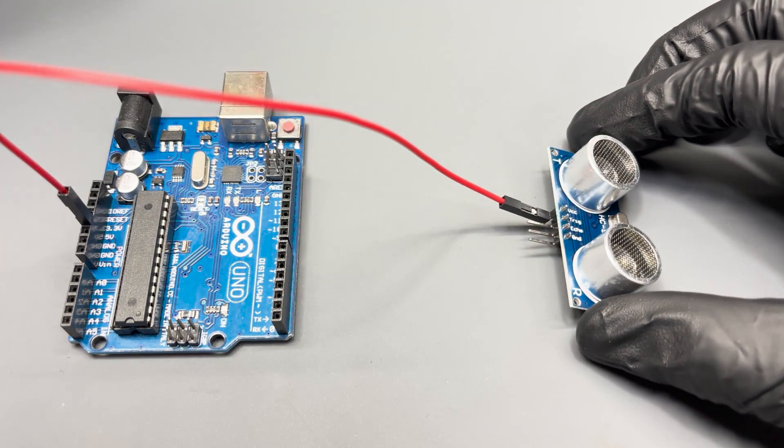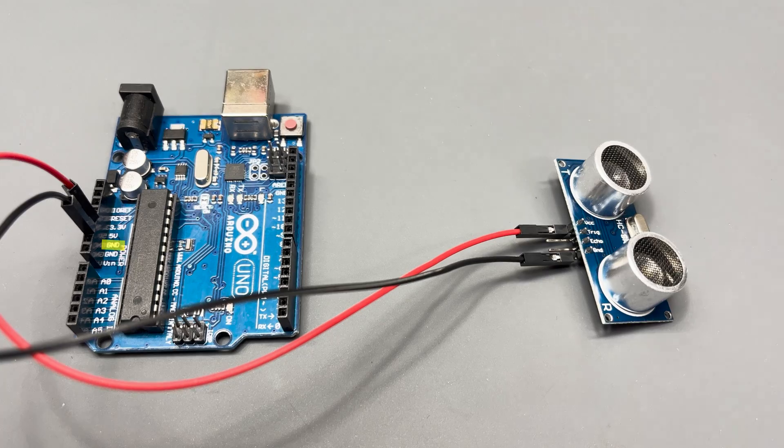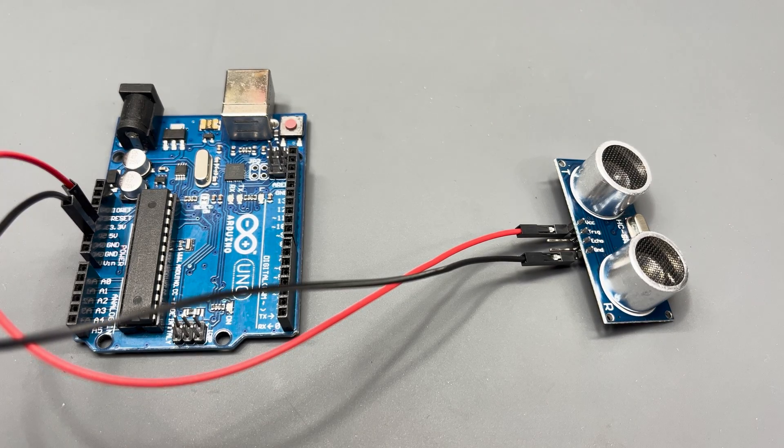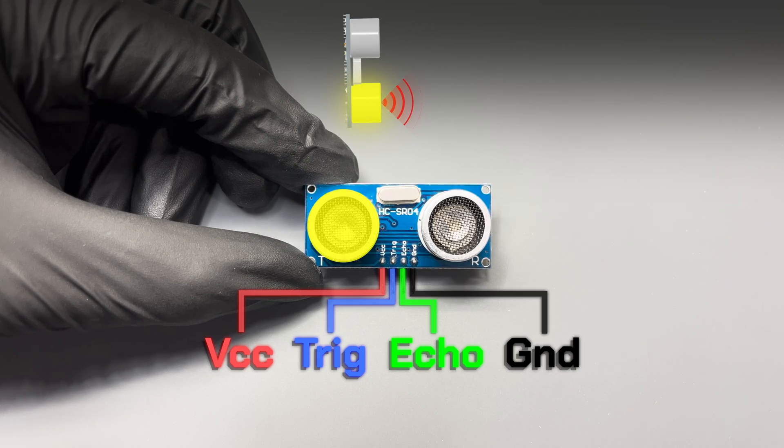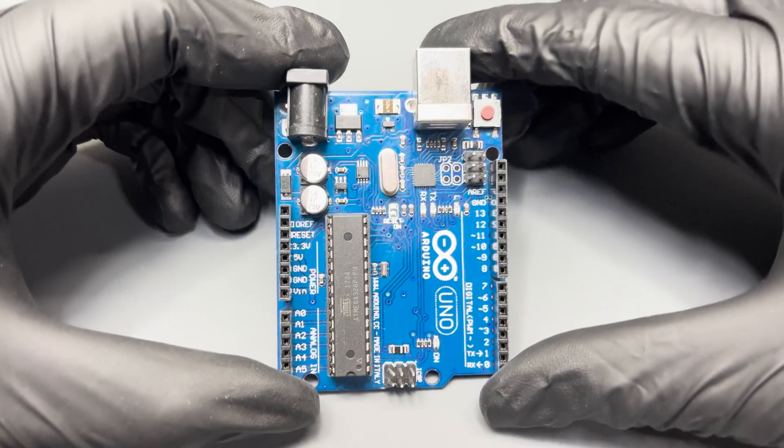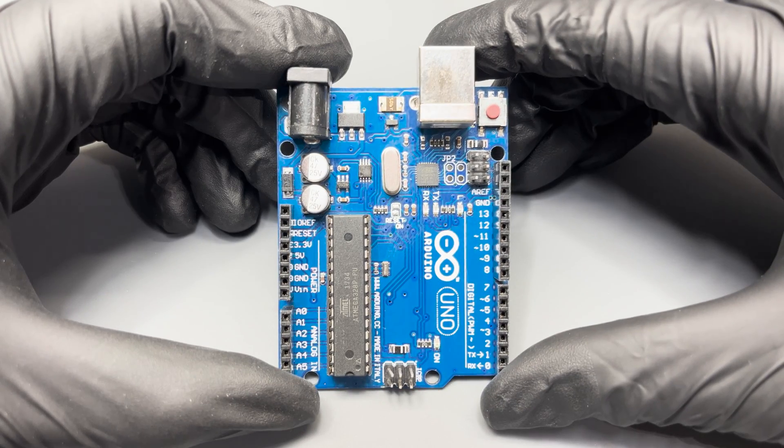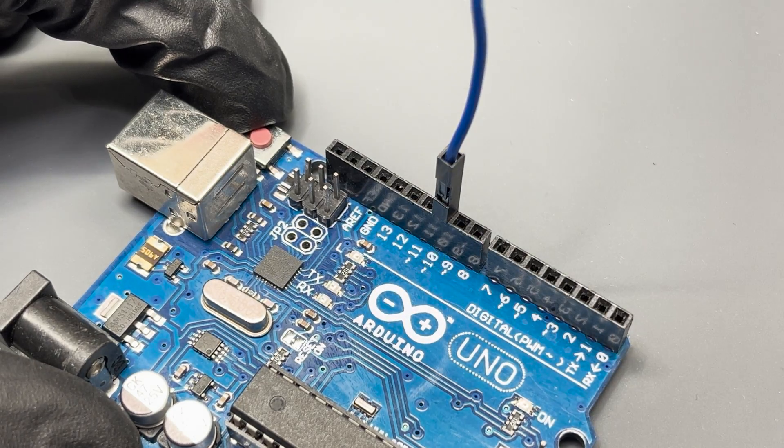Trig is the trigger to emit the sound waves. It must be connected to a digital pin, which are all of these ones. So let's use pin 10.